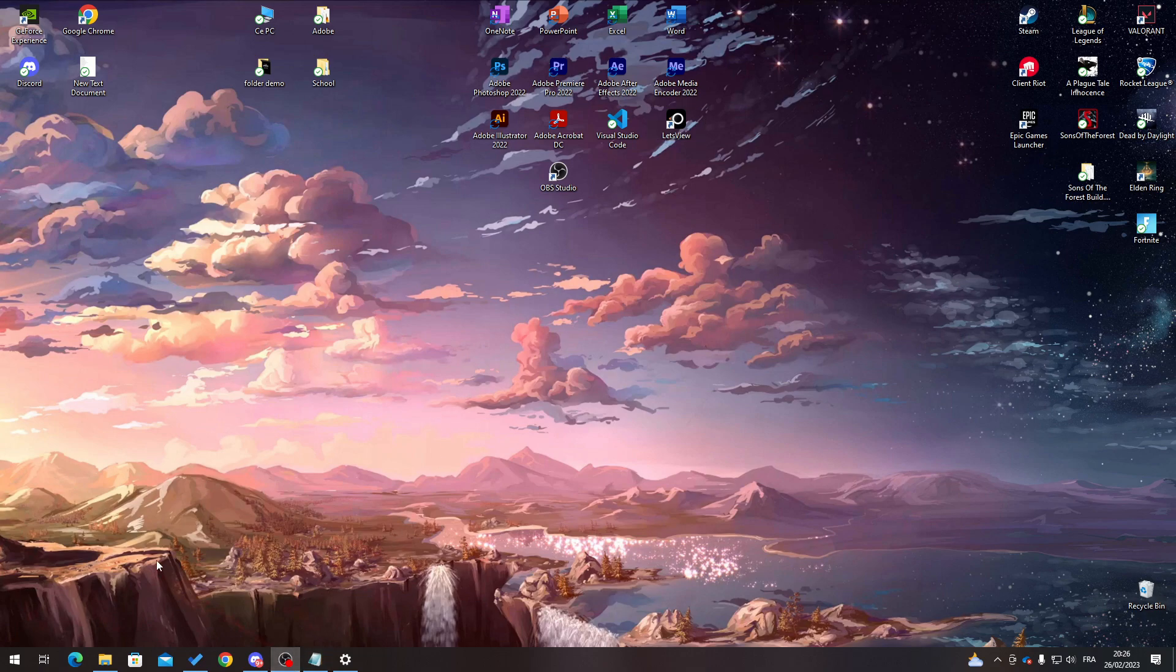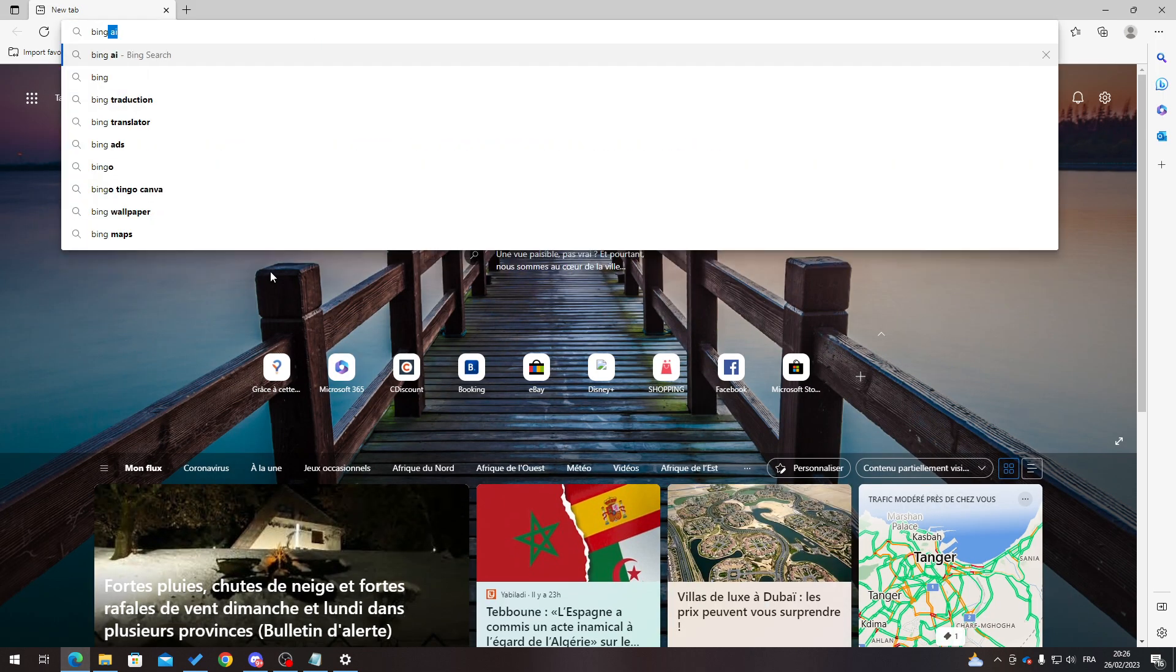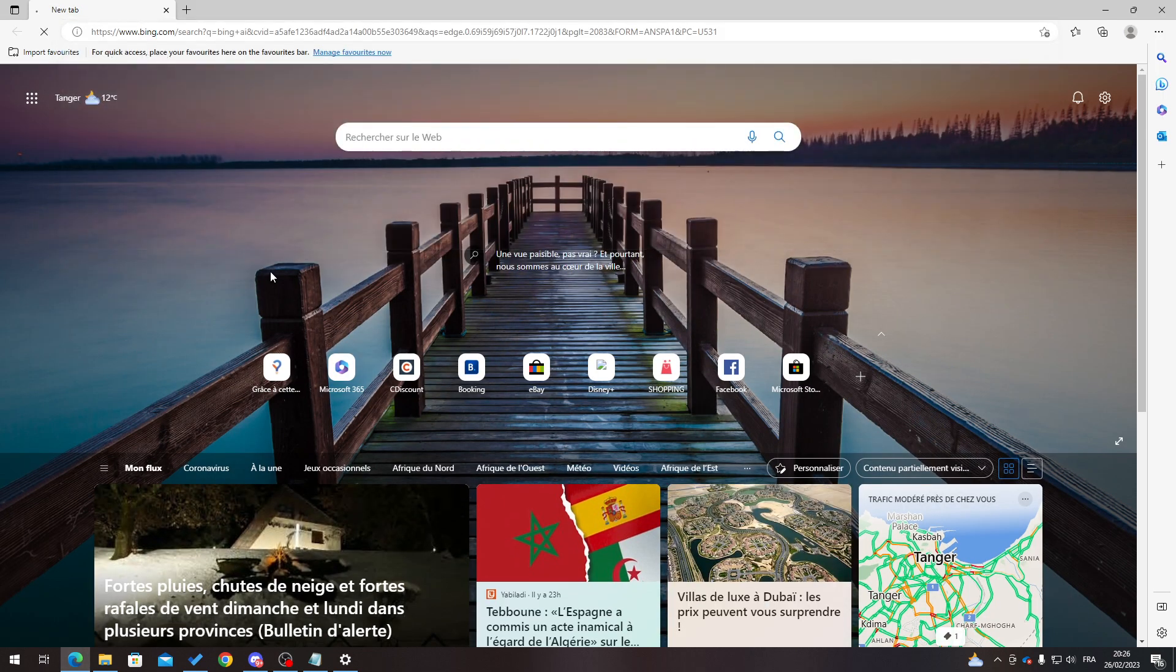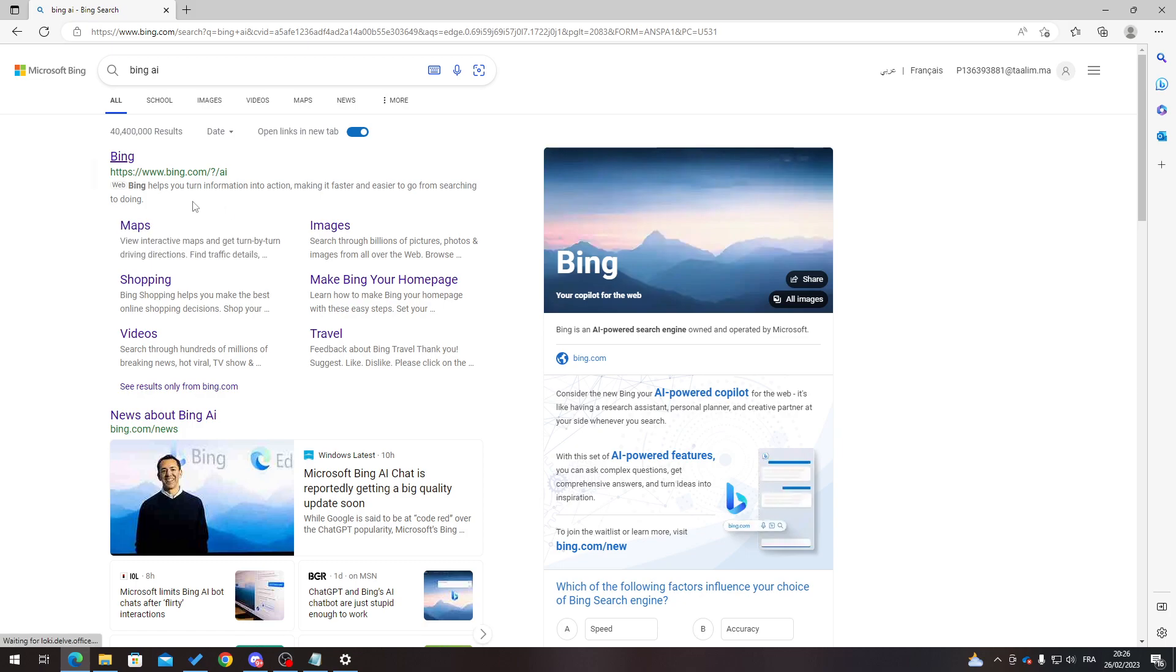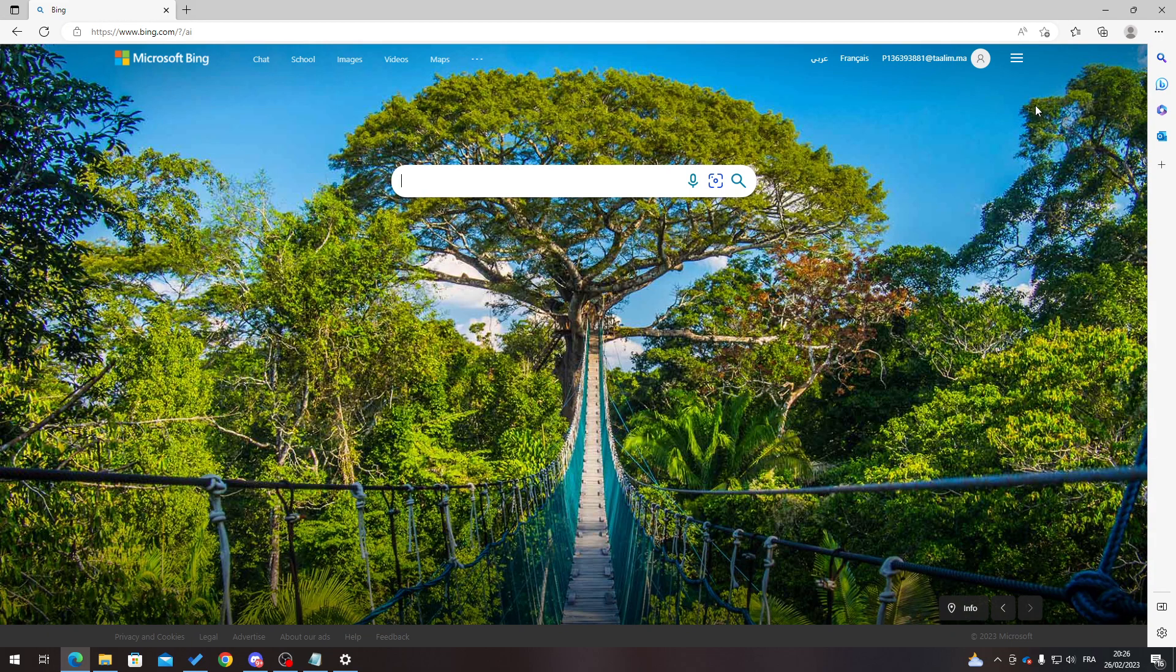First of all, I will need you to go to Microsoft Edge. From here, search for Bing AI and click over here. Now this page should be open for you. Make sure that you are signed into your account.